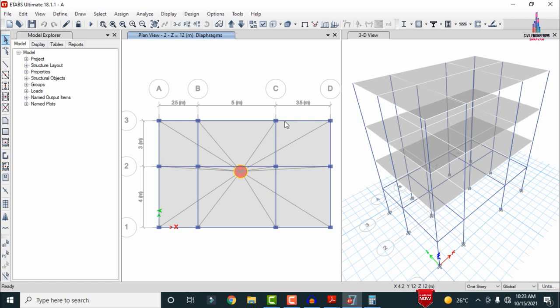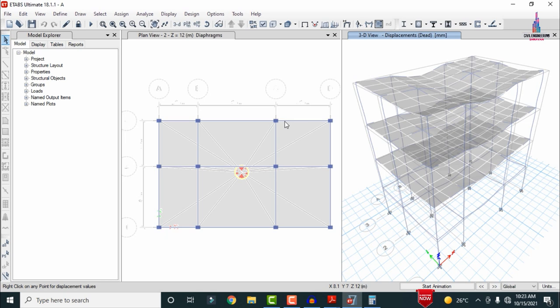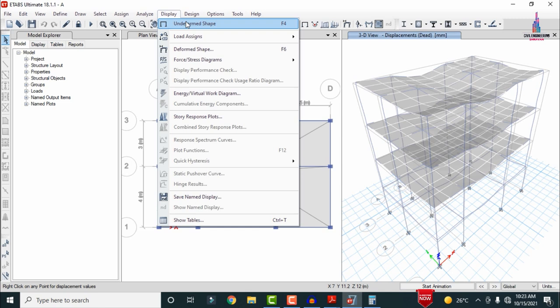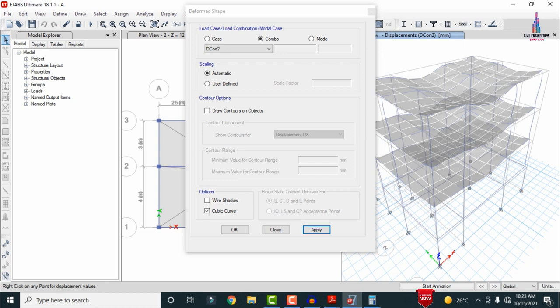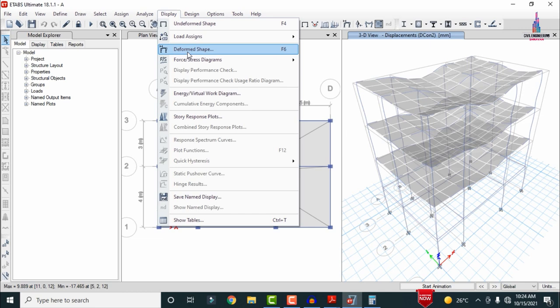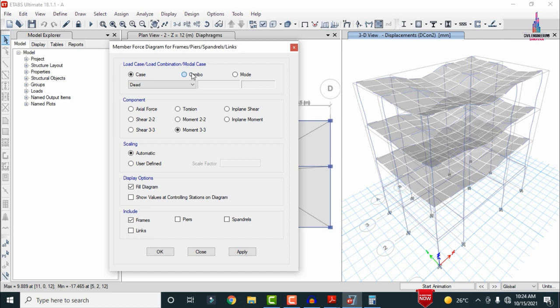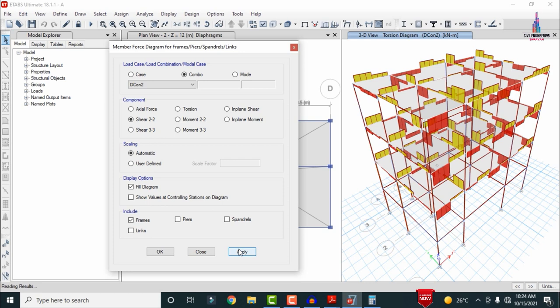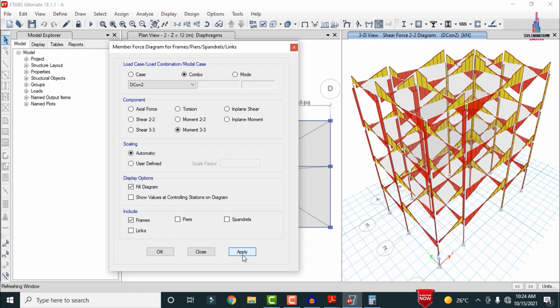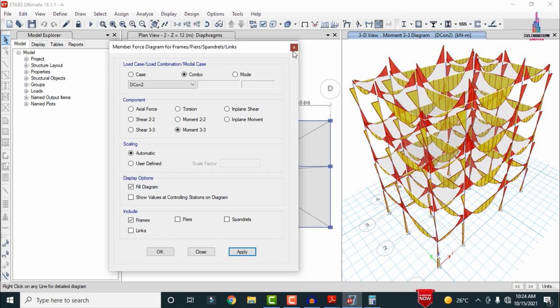The model has completed the analysis. To view the deflection diagram, go to Display, click Deformed Shape, select a load combination, and click Apply — the deflection diagram is shown. For shear force and bending moment diagrams, go to Display, Forces/Frames, select the load combination D combination 2, and view axial force, torsion, shear force 2-2, and bending moment diagrams.